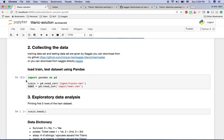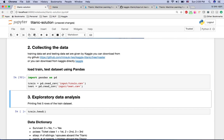Step three: exploratory data analysis. We can load the train and test datasets using pandas — I'm a big fan of pandas. I import pandas here, and 'train' is my dataframe for the training dataset and 'test' is my dataframe for the test dataset. You can easily visualize these using pandas, which I'll show you now.